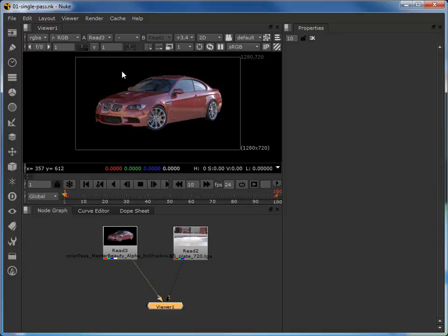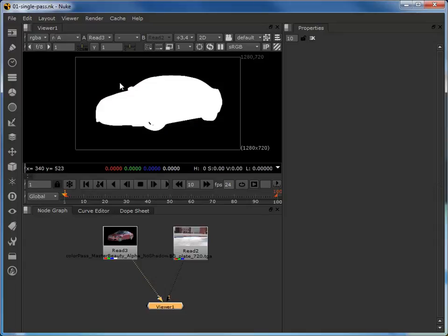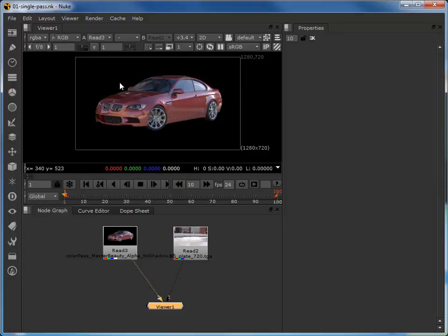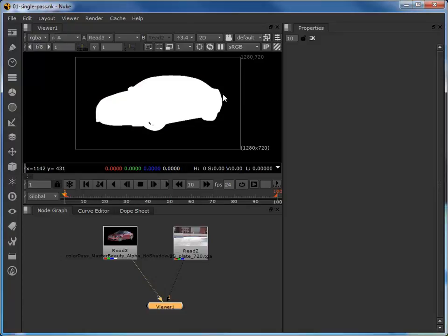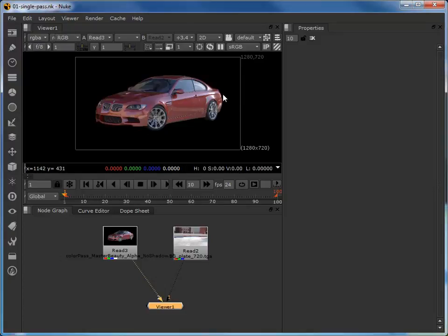While we're on the CGI car, if I just hit A to view the alpha channel, you can see that this CGI car already has a matte which is going to help us to merge the car with the background. We can switch between this view by hovering our cursor over the viewing area and typing A, and then typing A again to go back to the RGB.